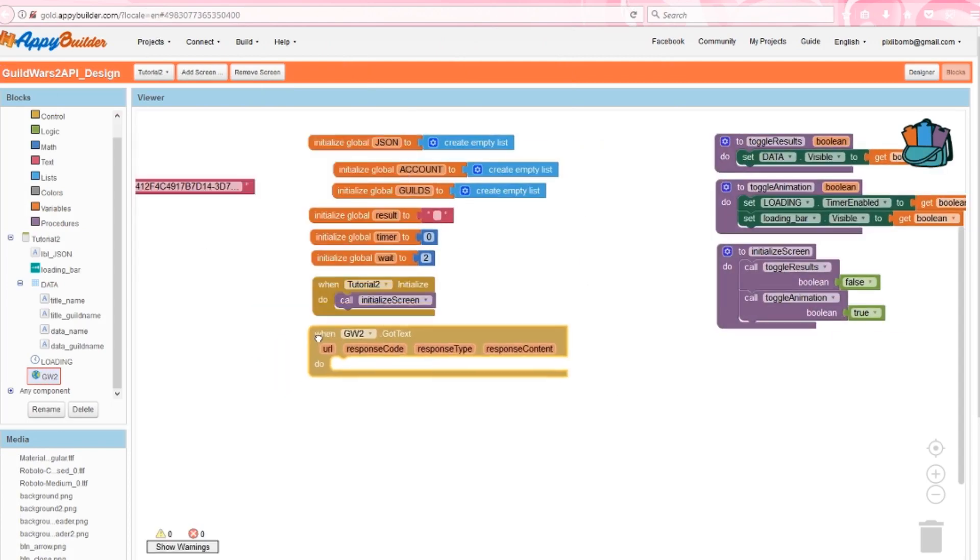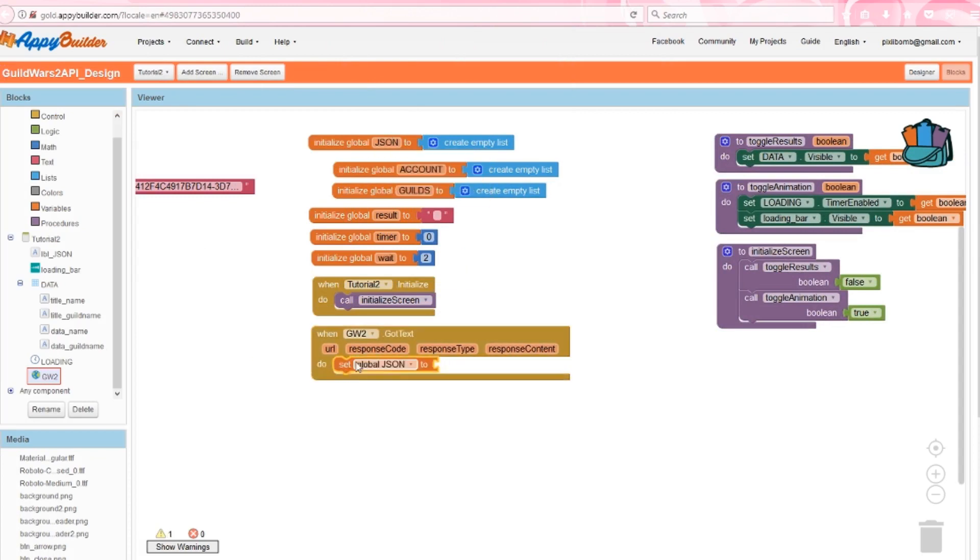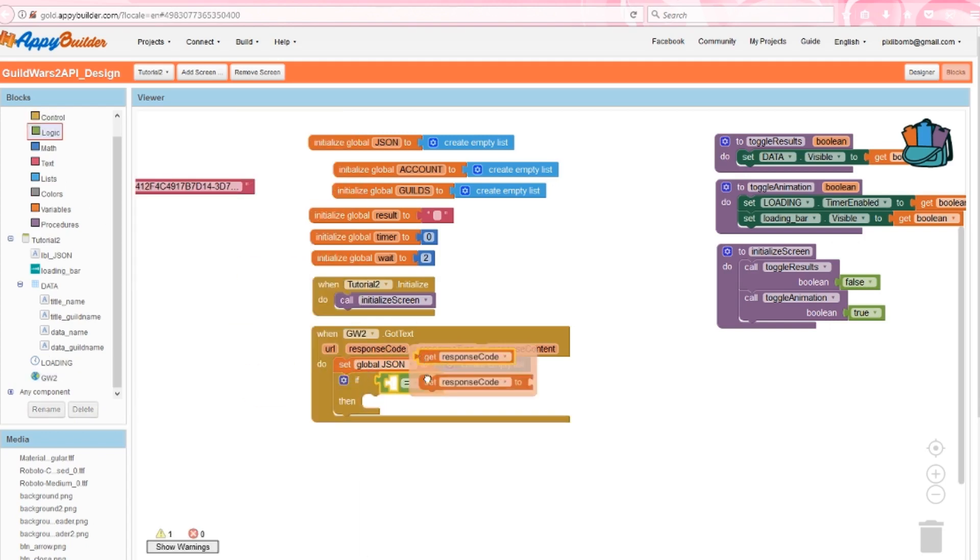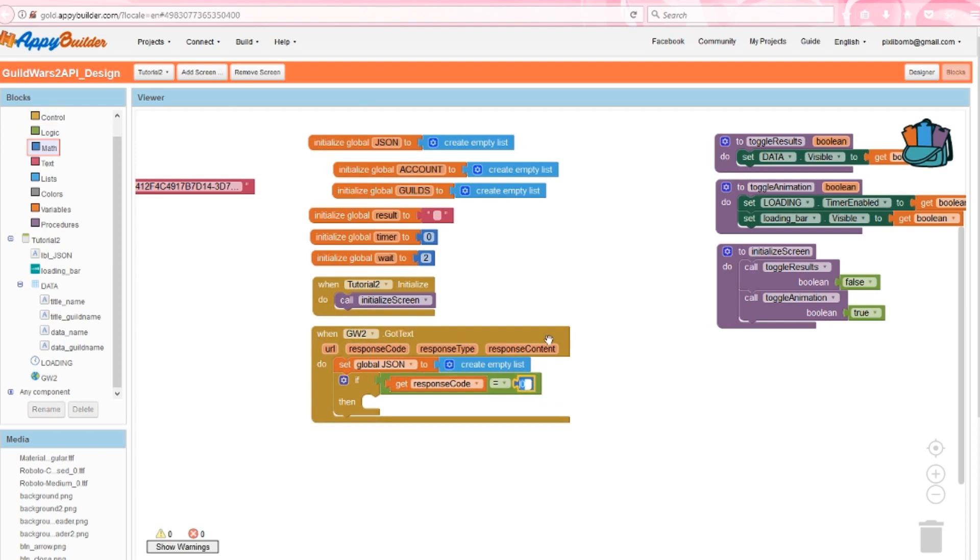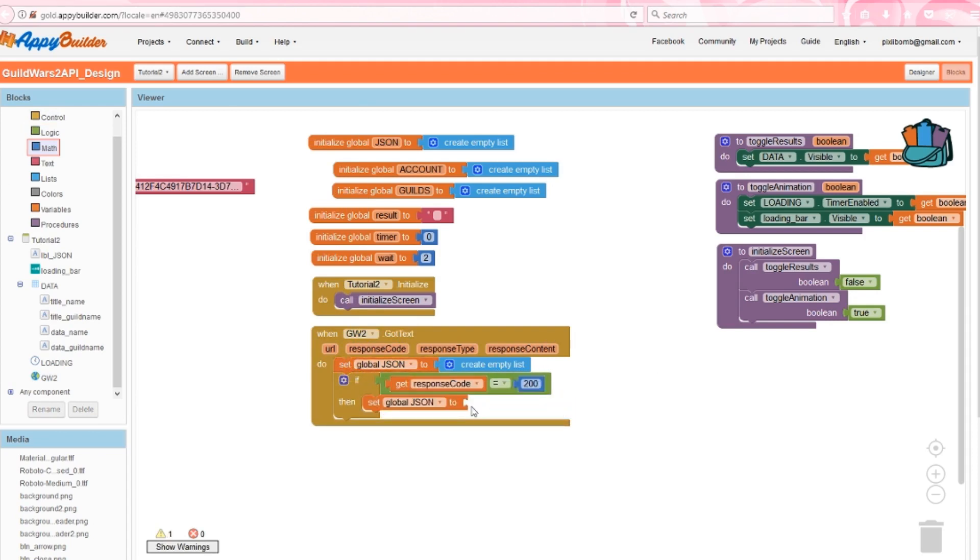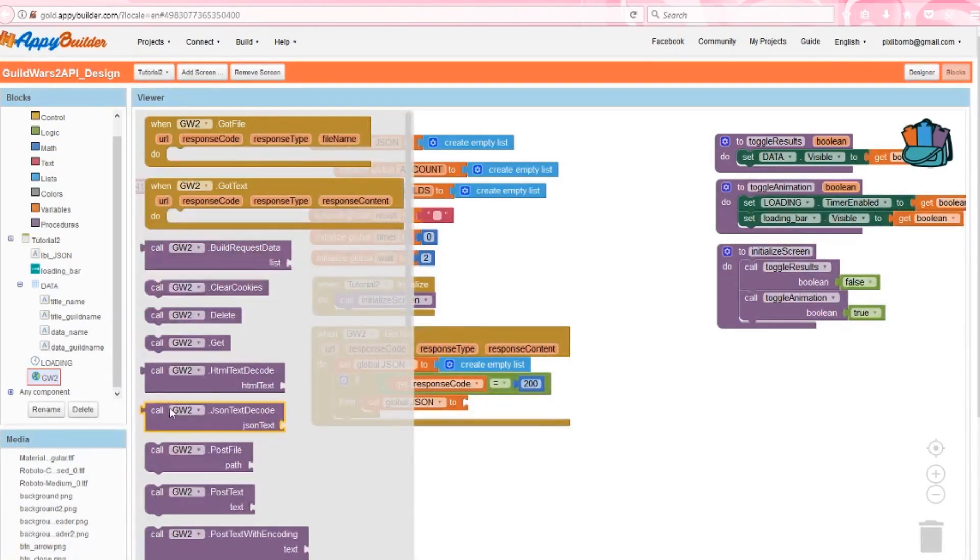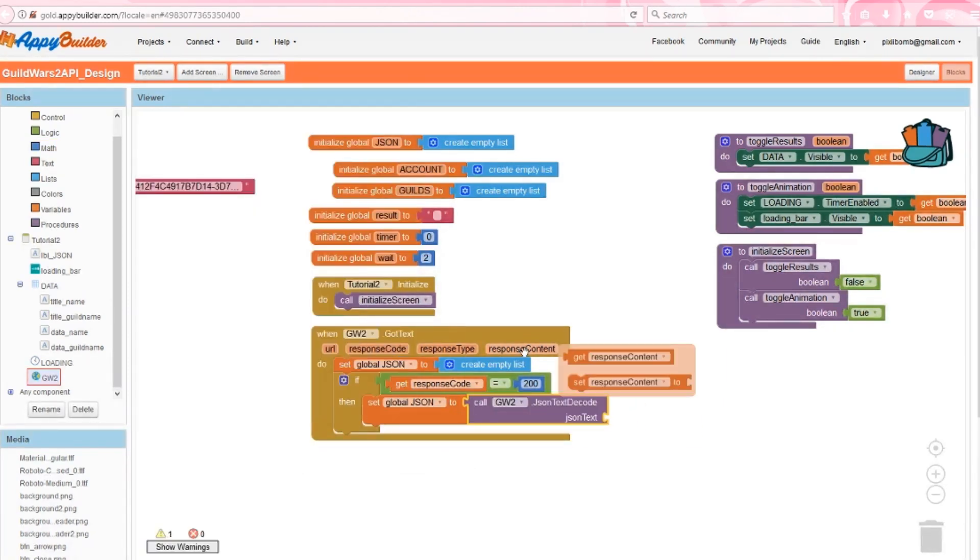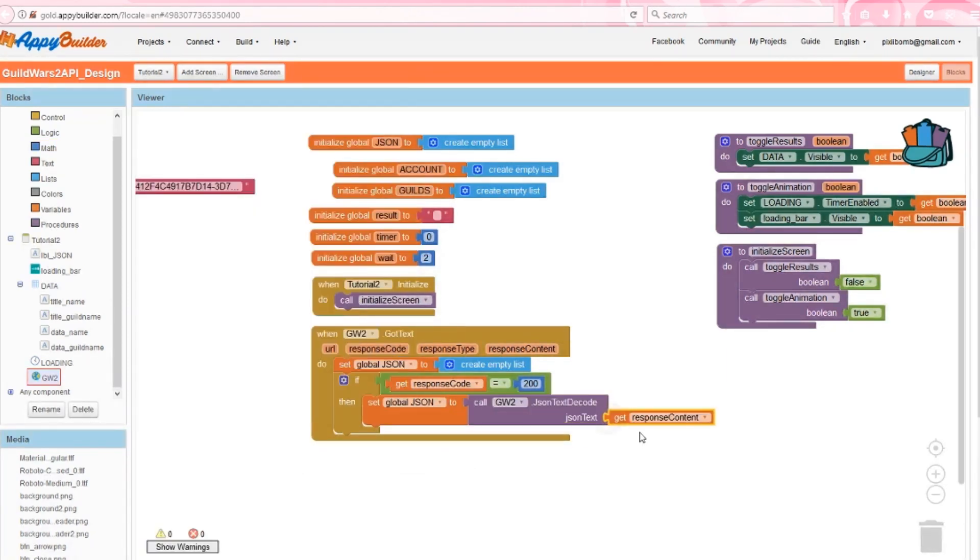In this event, we're going to wipe all of the data in the JSON list every time we call this event. This gives us a fresh temporary list. Next, we say if the response code is 200, which means we received some data from the Guild Wars 2 server, then set our JSON list to decode the JSON text. What this does is take all of that raw JSON data and decode it into a list format that we can work with.